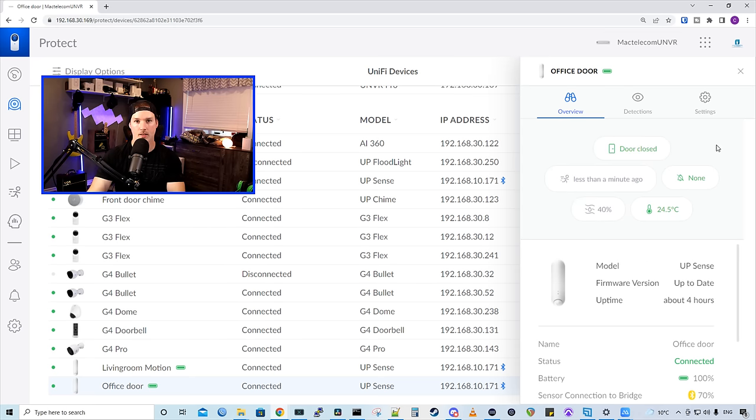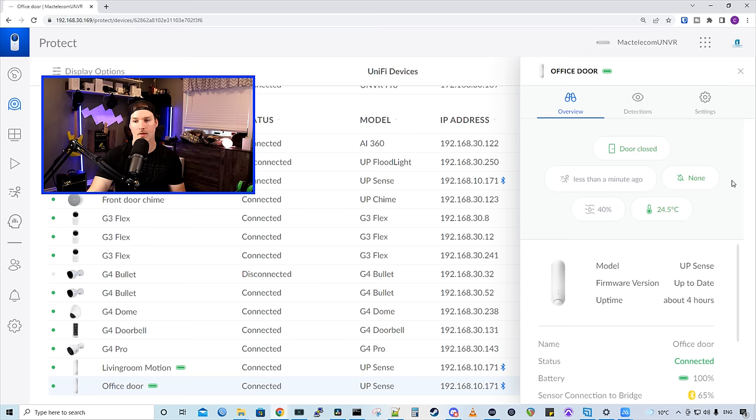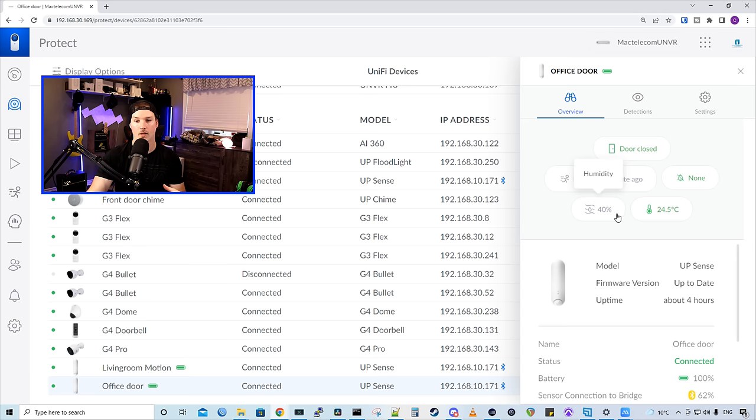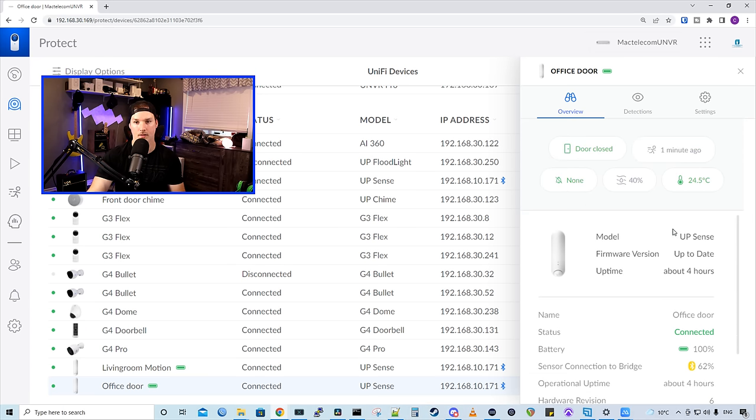And now we could see that the door is closed. We could also see that less than a minute ago there was motion, and then that there's no alarm detected. We had told the humidity in the room is 40%, and it's 24.5 degrees Celsius in this room.